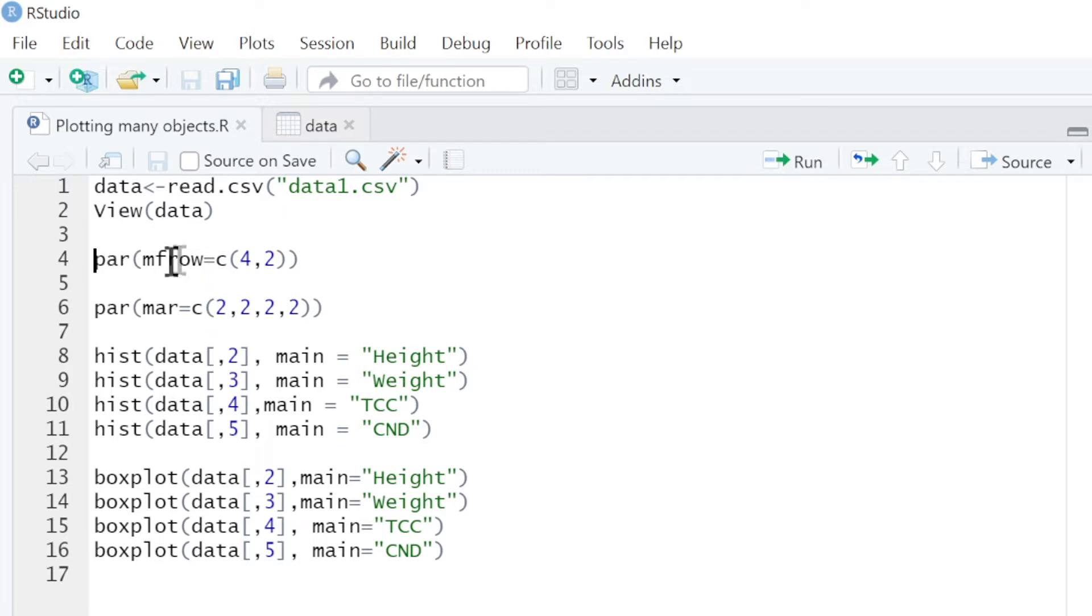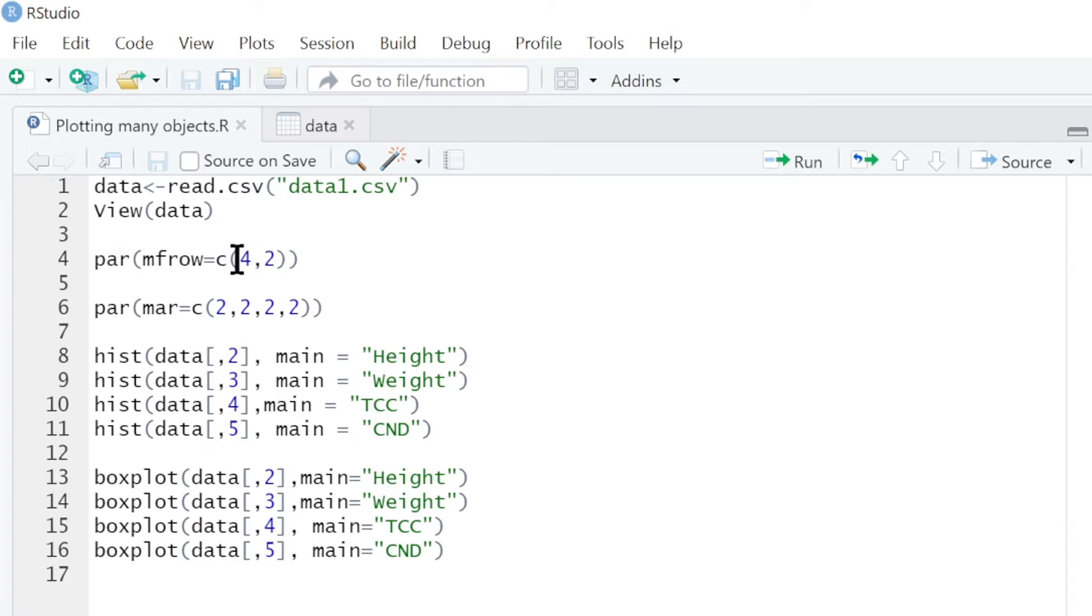Then we put it in the same page. To do that we use this command par mfrow. That means we are going to have four rows and two columns. These are eight pictures or eight images or eight objects.